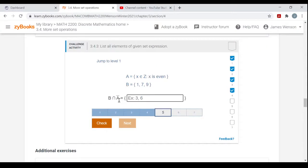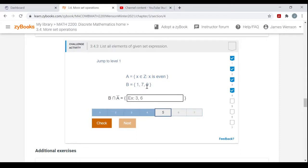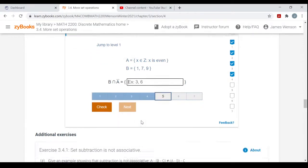A trickier one: B intersected with the complement of A. Just like in logic, do the complement first. If A is all even integers, then the complement of A is all odd integers. So you're looking for elements of B that are odd. The odd numbers in B are 1, 7, and 9 — those are in B and in not-A. The answer is {1, 7, 9}.